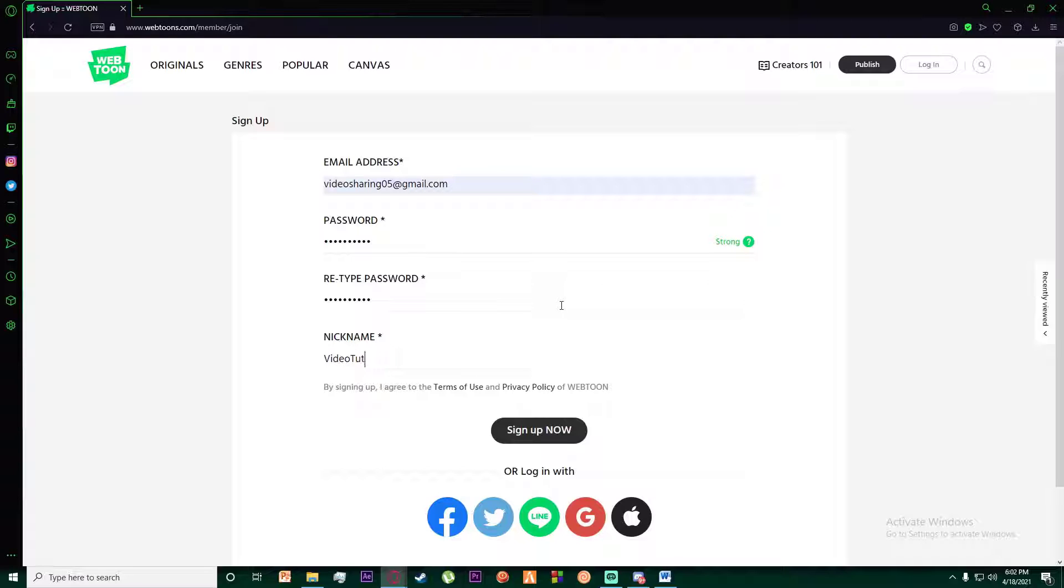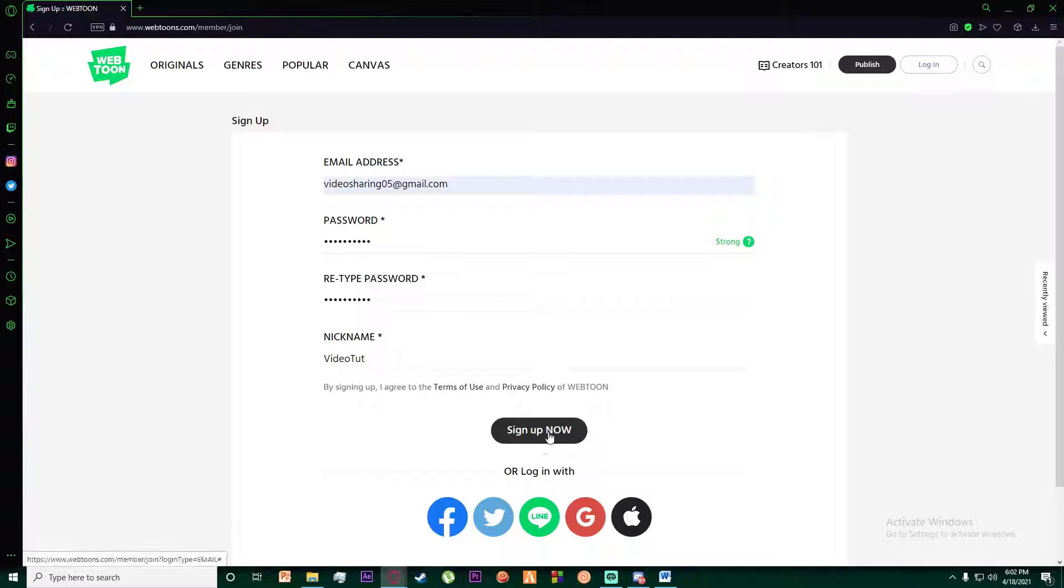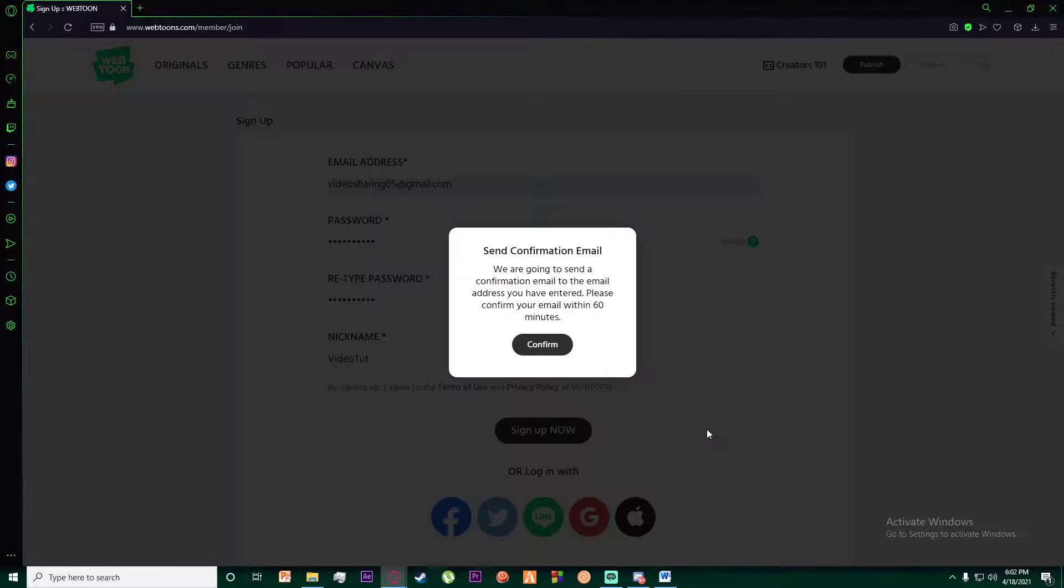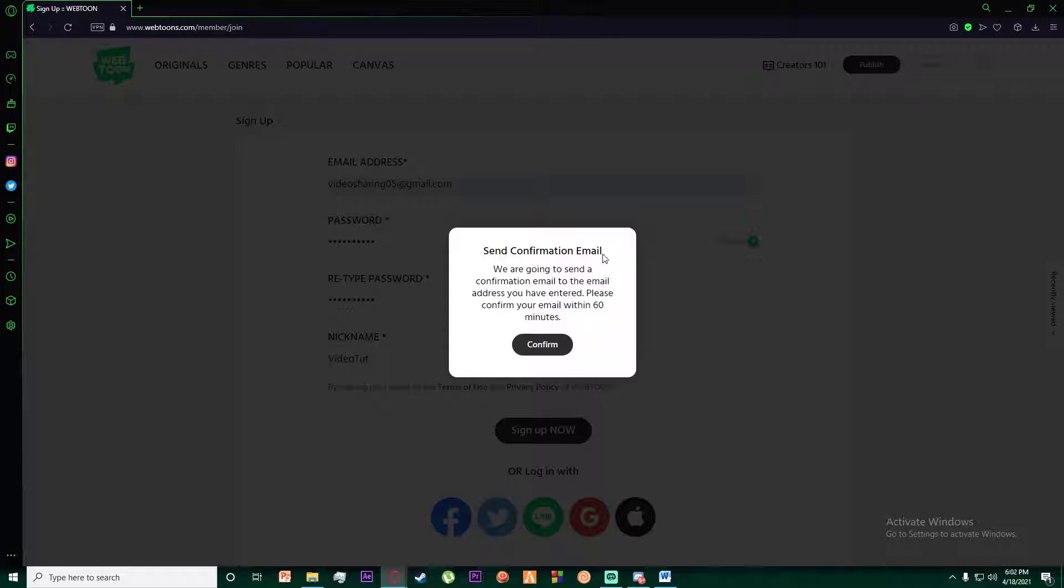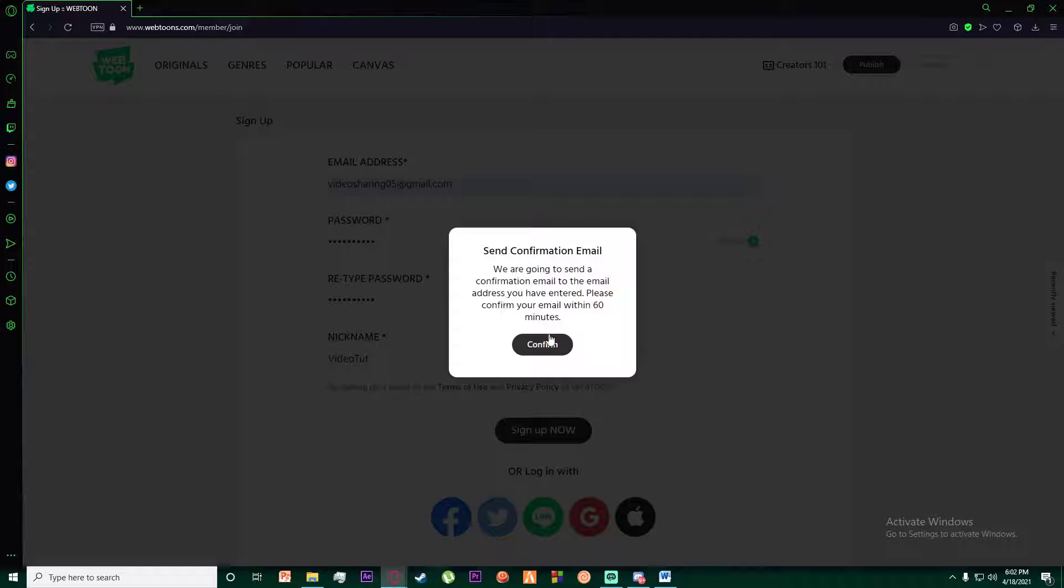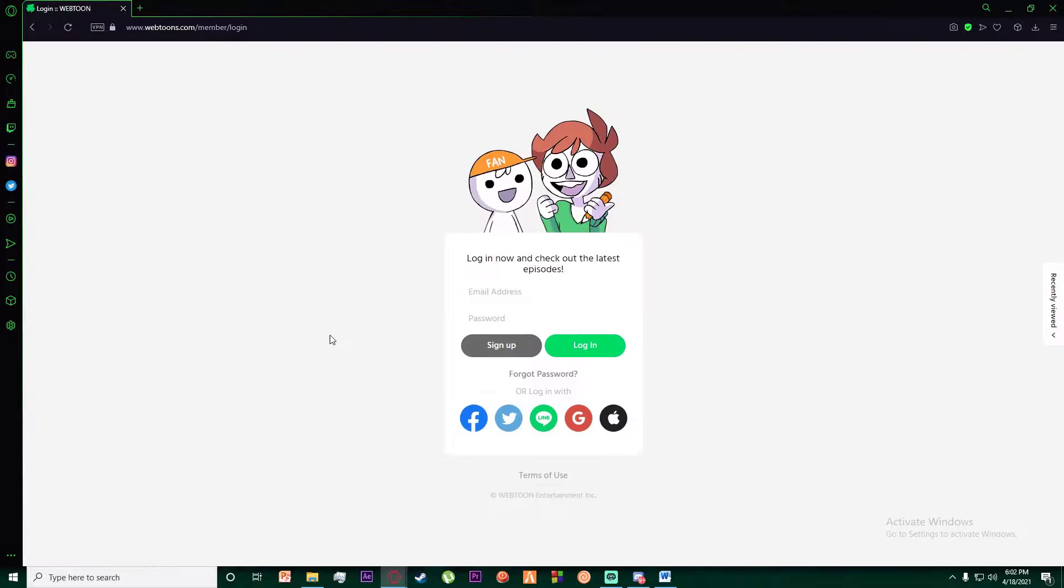Once you have done that, you want to click on sign up now. Finally, it will say send confirmation email. A confirmation email will be sent to the email address you have entered. Click on confirm.